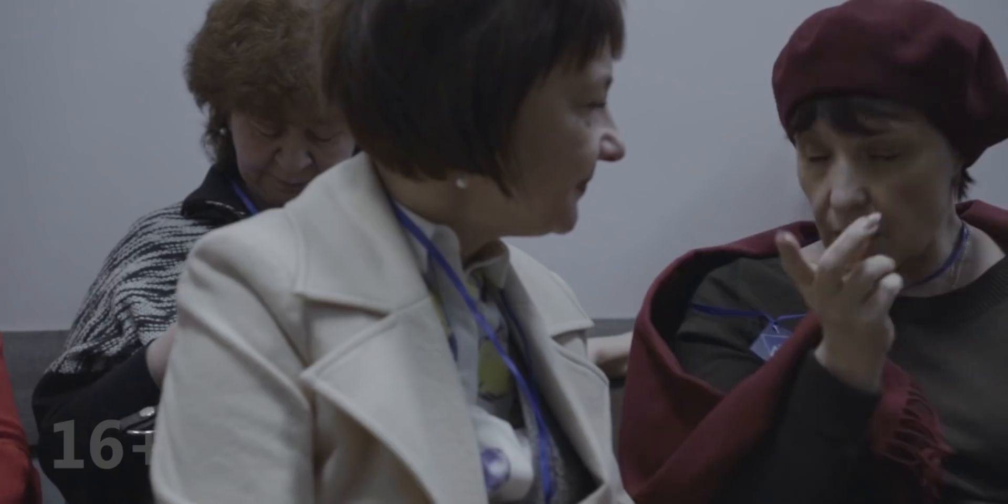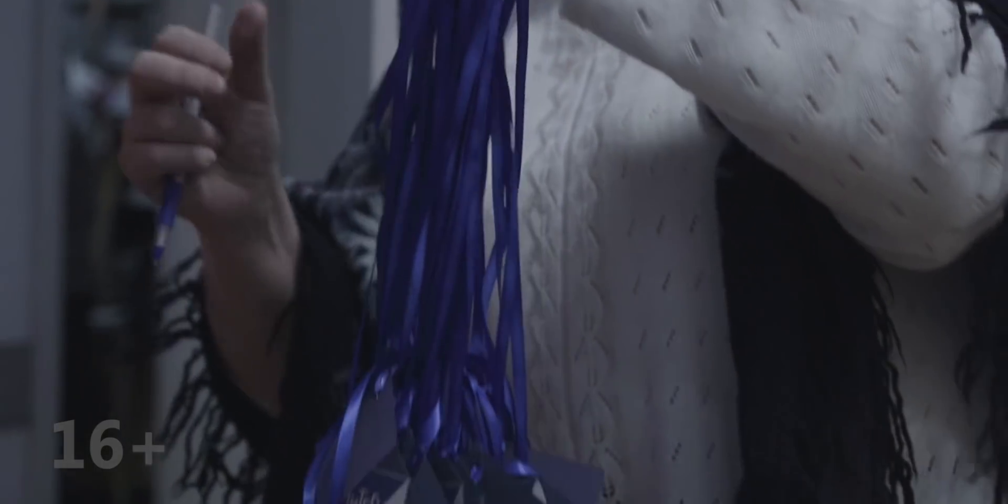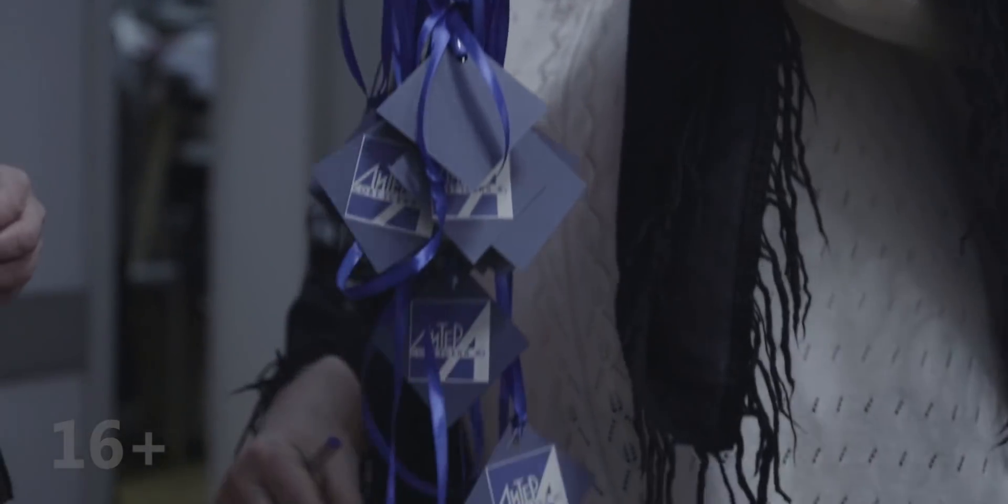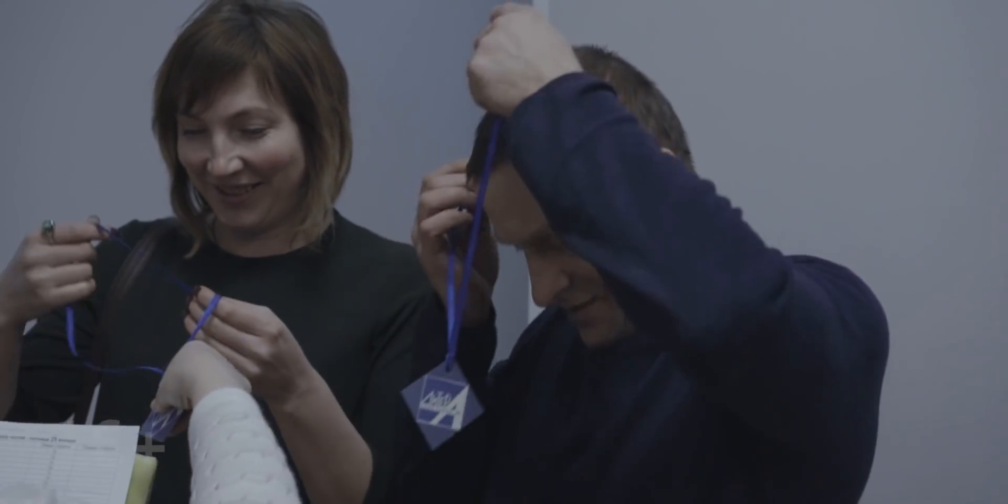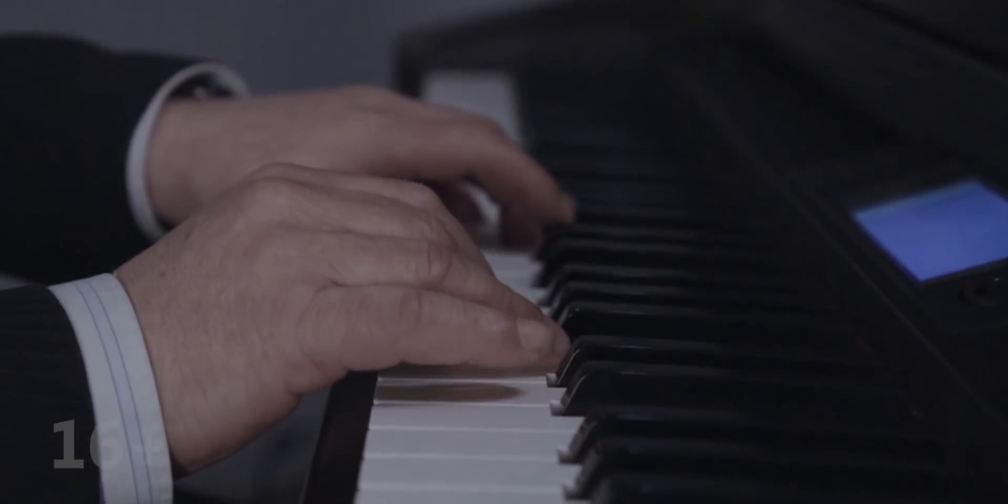Поедешь лекции читать, меня с собой возьмешь. Мы им покажем вашу мать, луну и медный дрожь. Мы подкрадемся раз, два, три, и море не дыши. Научим слово говорить в темнеющей тиши. Аудитория светла, воробушек поет. А дальше не придумал я, пусть хоть наоборот.